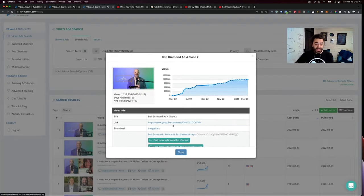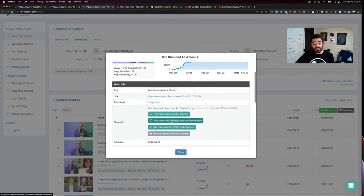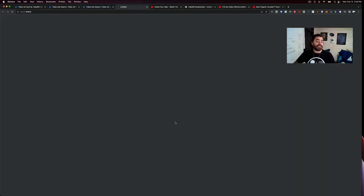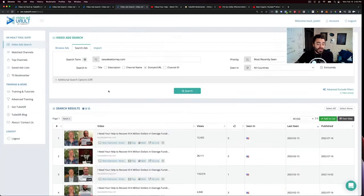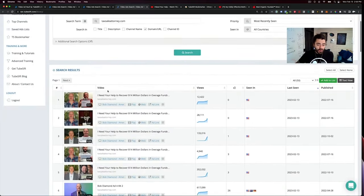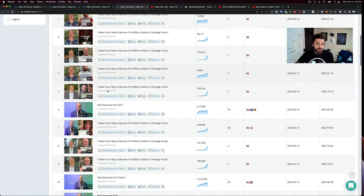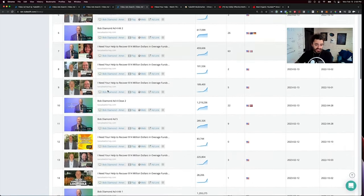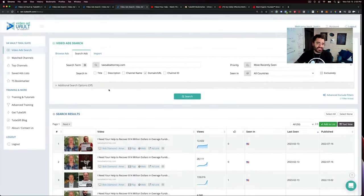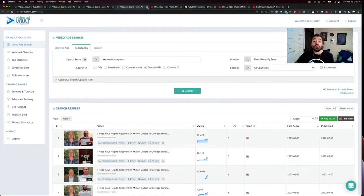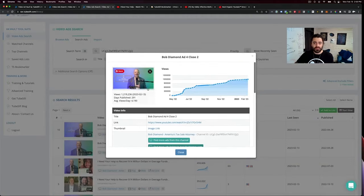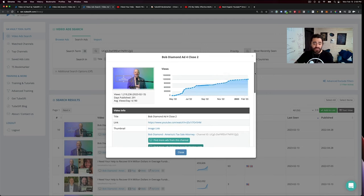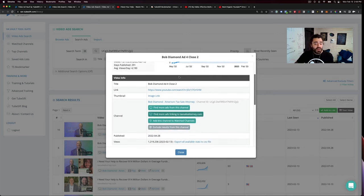So you can really see what's going on there. And then we can even dig deeper and we can find more ads linking to tax sales attorney.com for example, because sometimes people are running multiple YouTube channels. You can see average number of views per day, the spend trend, all that good stuff.